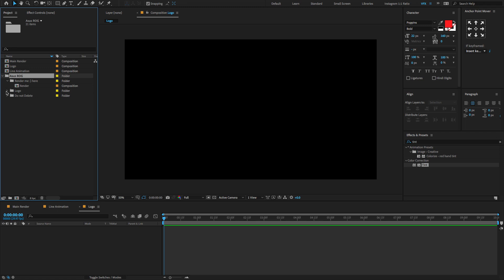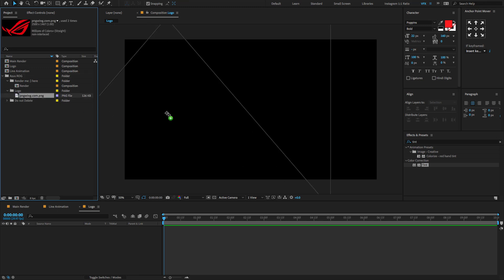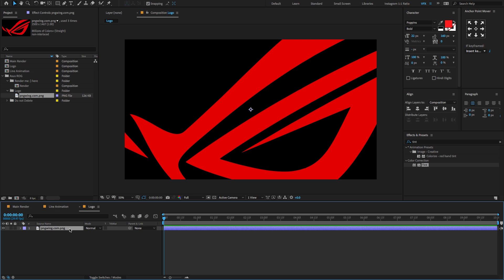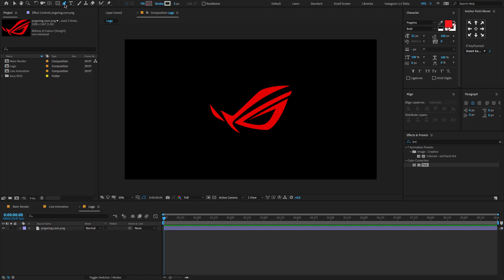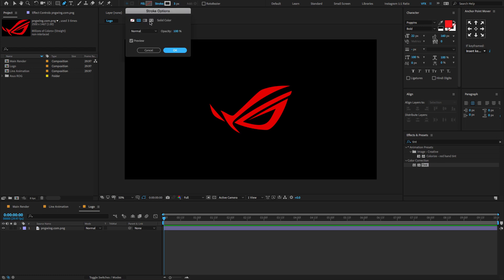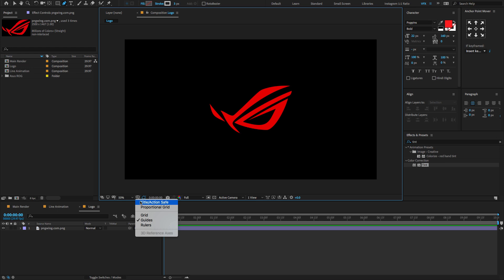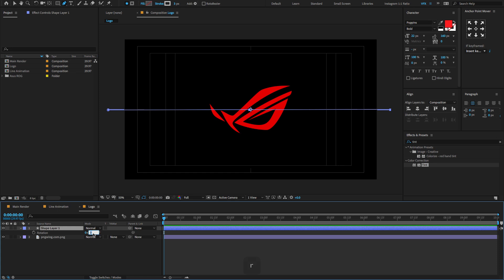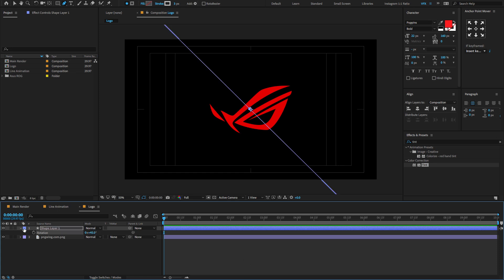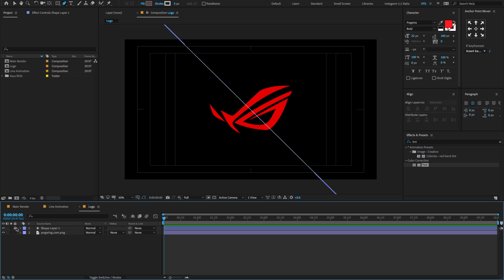After downloading the project file, you'll find a PSD format of the logo. Just drag and drop it onto the timeline. Select the layer, press S to open Scale property, and change the scale to 25. Now go to the toolbar menu, select the pen tool, set stroke to solid color, and change the fill to none. Draw a line shape for reference. Select the layer, press R, and change the rotation to 45 degrees — this is for reference only, we'll delete it later. Make sure to lock the shape layer. Again select the logo, go to the toolbar, select the pen tool, and create a line mask like this.